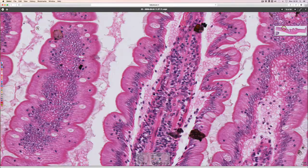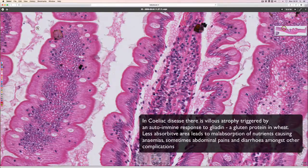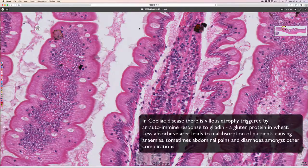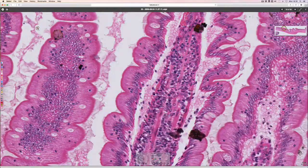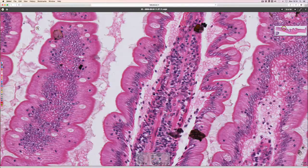Both the ultrastructural surface features — the microvilli on the surface of these tall columnar cells, which are called enterocytes — and the larger finger-like projections of the mucosa making up the villi together increase the surface area of the small intestine for absorption, maximising contact of the food with the cells as it passes through.